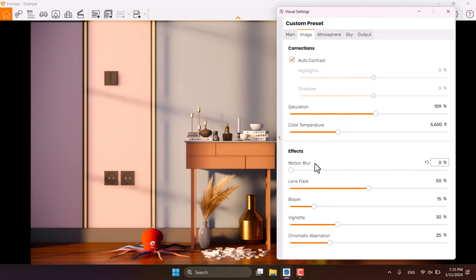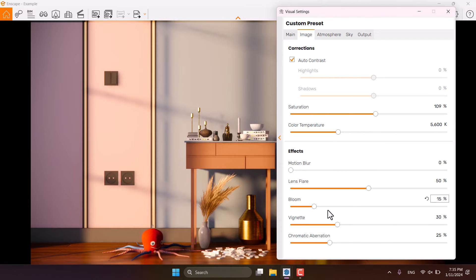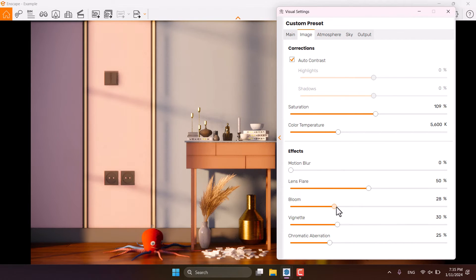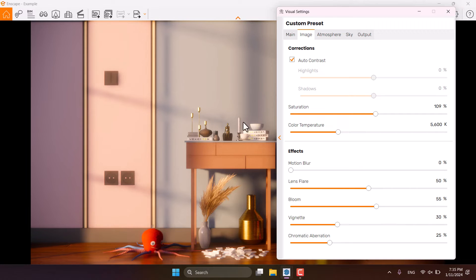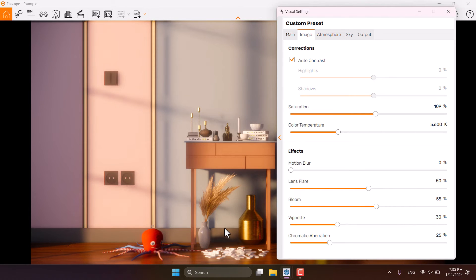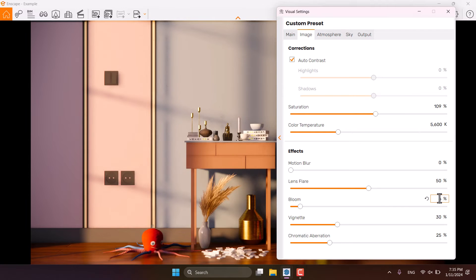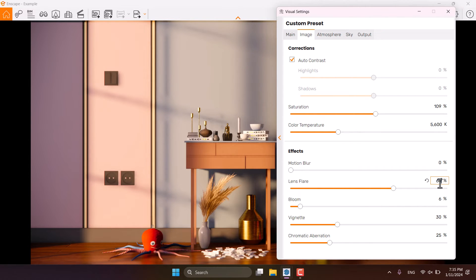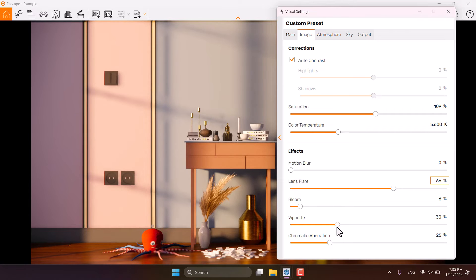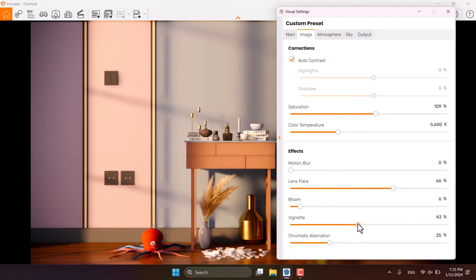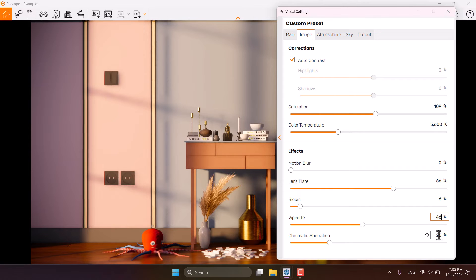Motion blur is zero because it's related to the animation, but lens flare and bloom is really important. When I increase the bloom option, you can see what happened in center of our render. It completely gets a little bit faded. So I need some value about 6% and lens flare is about 66. Vignette can be increased to some number about 46 and chromatic aberration is zero.